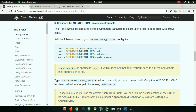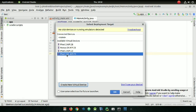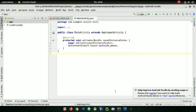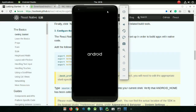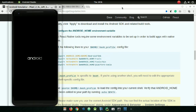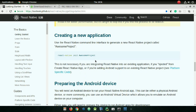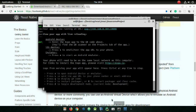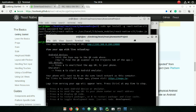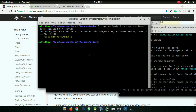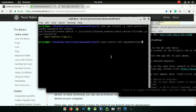Now you can see the Pixel 2 XL device is available here and the Android Virtual Device is visible on your desktop. To run your application on it, copy the 'react-native init' or project command, open your terminal inside your project directory, paste it, and press enter.